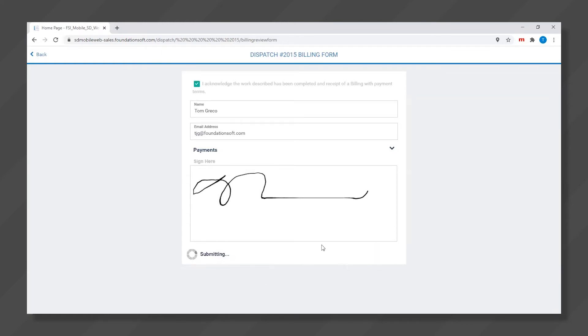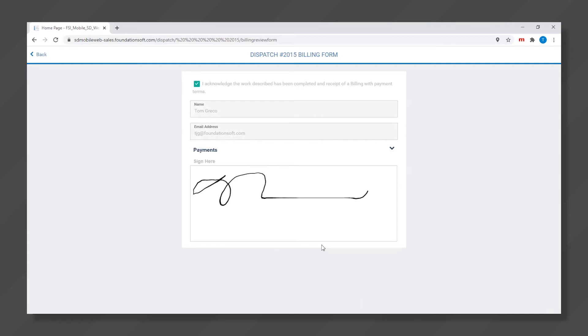the records for all labor and materials will be updated in the back office, and the customer will receive an emailed copy of their invoice.